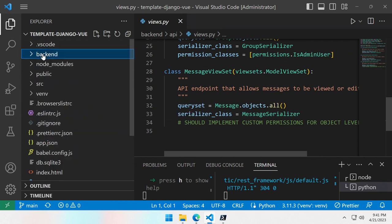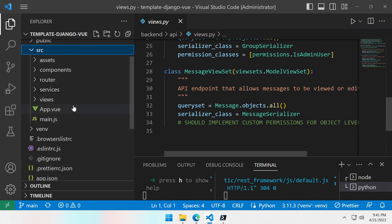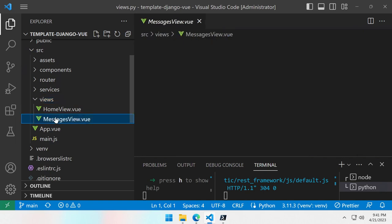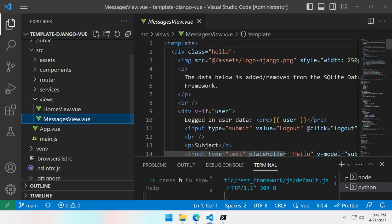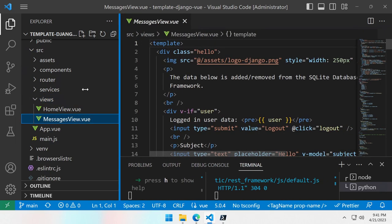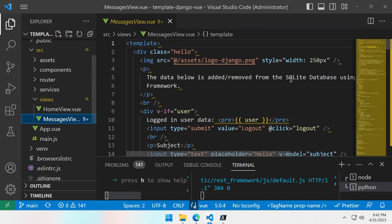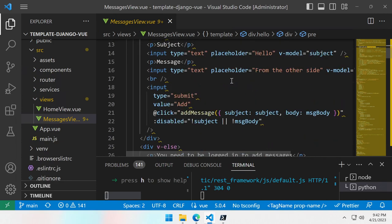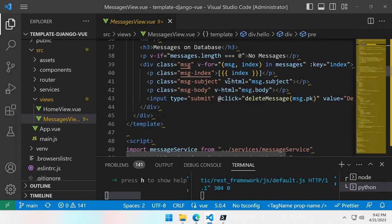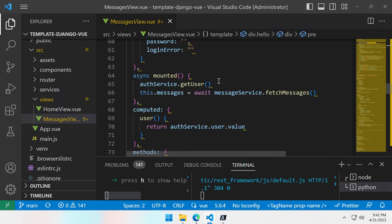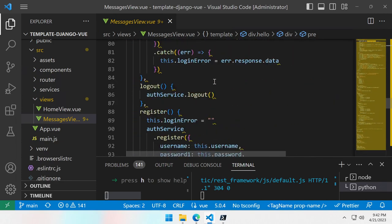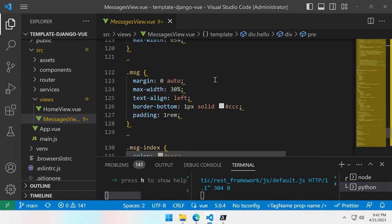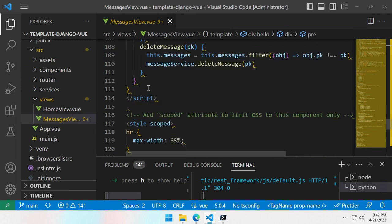For the Vue.js part, you can look at the source. And here you see the view, the message view. The message view has basic functions.